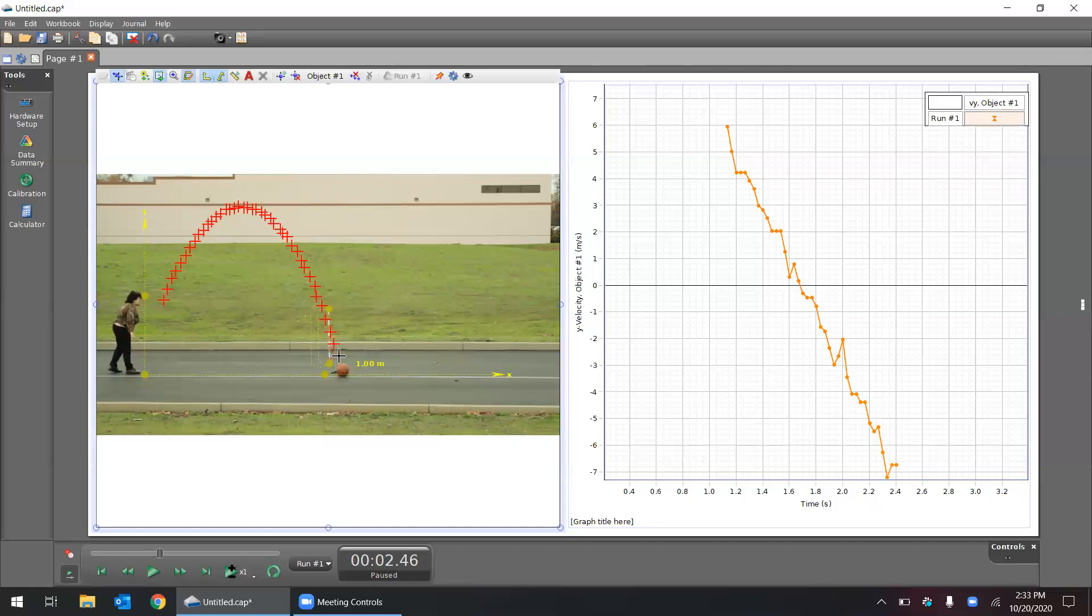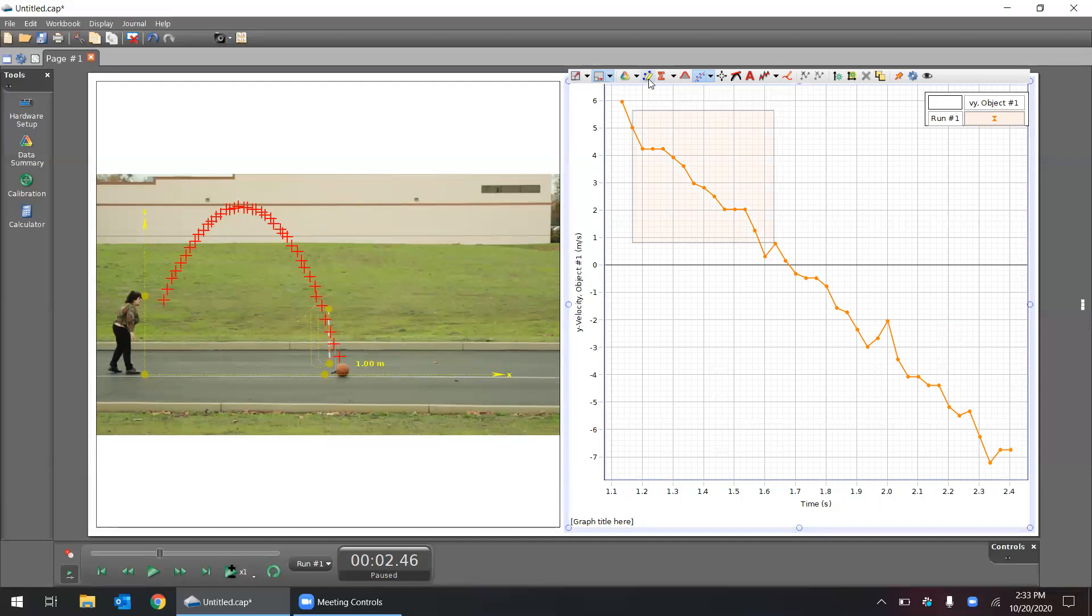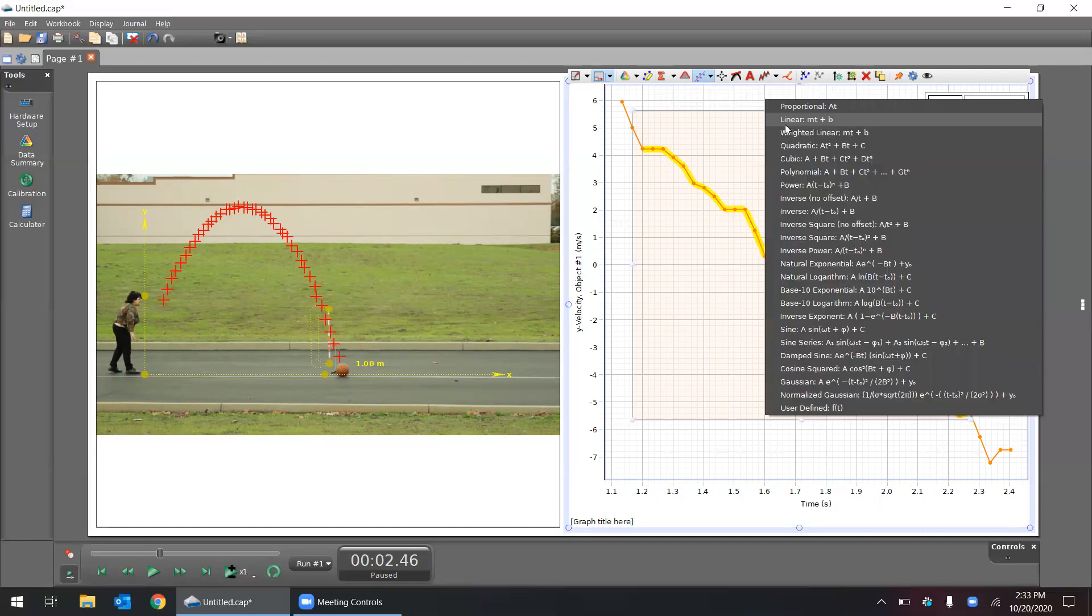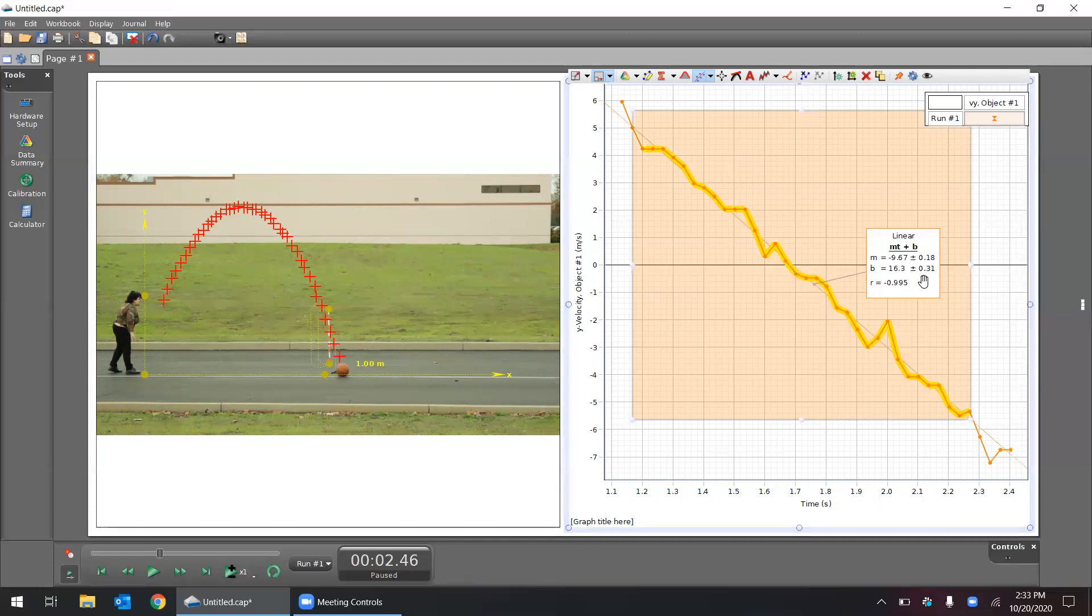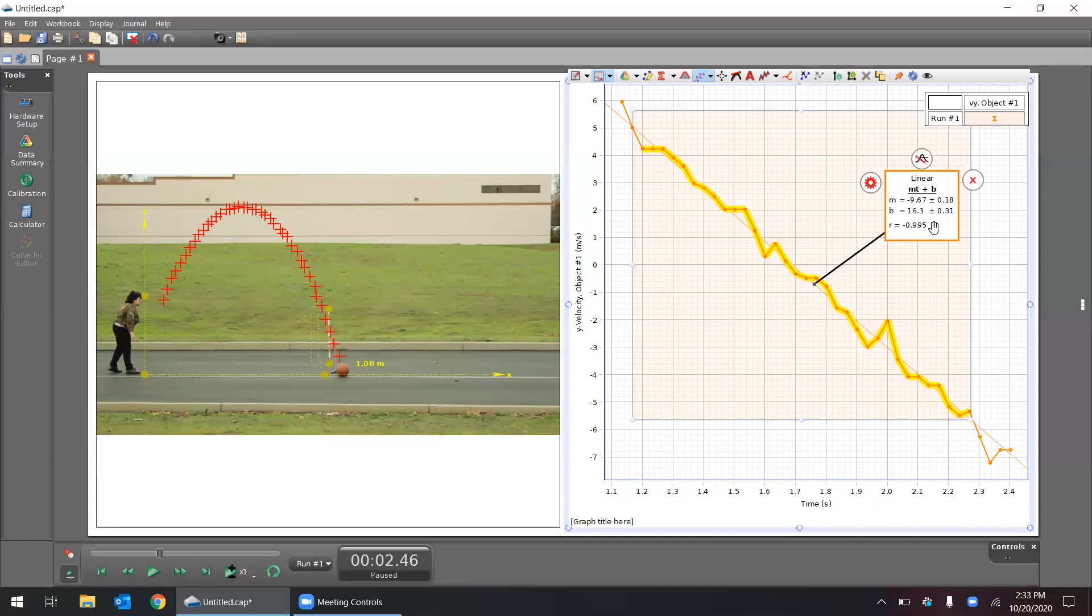Now if I click on auto-scale and let's highlight an area, and use our graph tools to pick a linear best fit line, you'll see we have around negative 9.67.